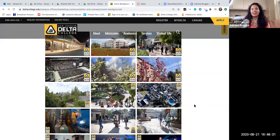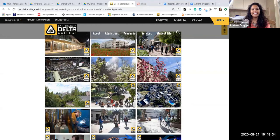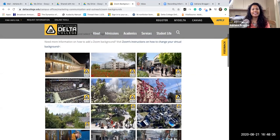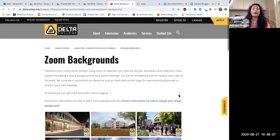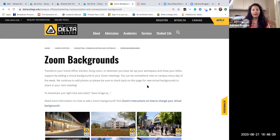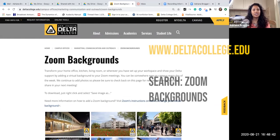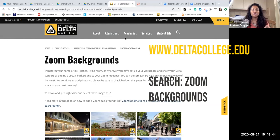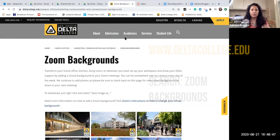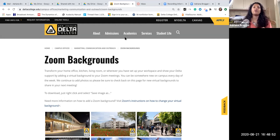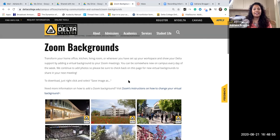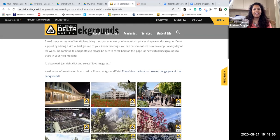All right so now I am at this page that has a variety of different zoom backgrounds. So what page am I on? I am on deltacollege.edu's website and I did a search for zoom backgrounds. This is under our marketing communication and outreach space. So I will put the link in the description of this video and that way you can get to this and here you go.